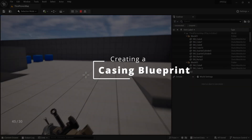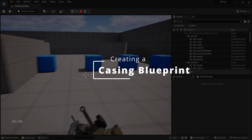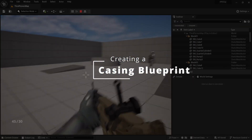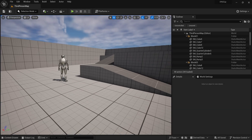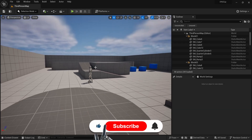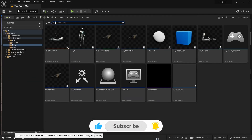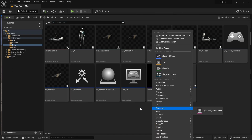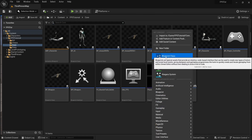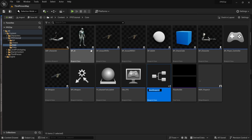To add casings, the first thing we're going to do is create a casing blueprint. Let's stop playing the game, go to the content browser, and inside of it I'm going to go to Core, right-click, find Blueprint Class, click on Actor, and then name this BP_Casing.